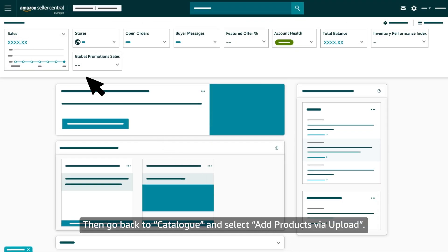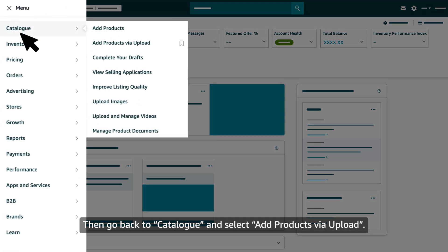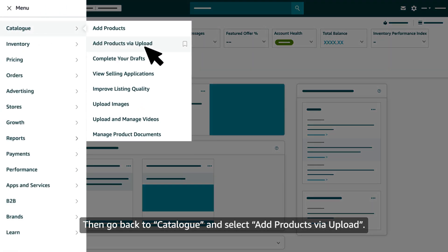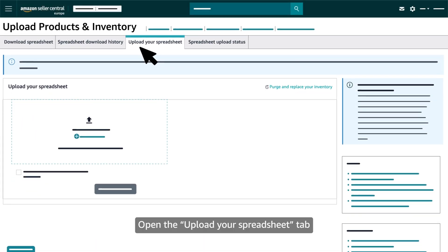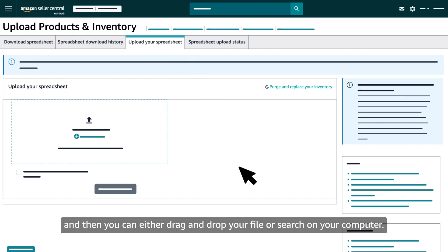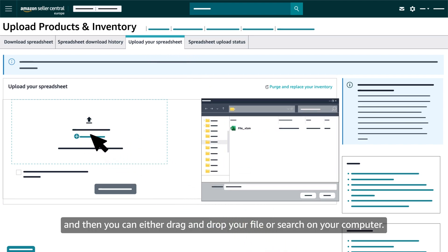Then go back to 'Catalogue' and select 'Add products via upload.' Open the 'Upload your spreadsheet' tab, and you can either drag and drop your file or search for it on your computer.